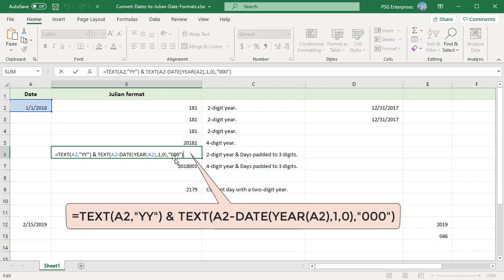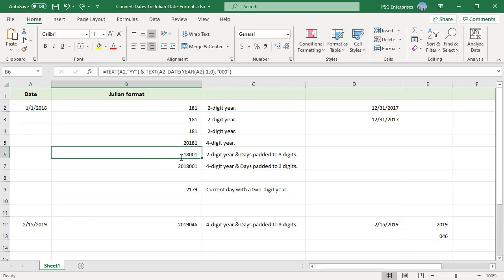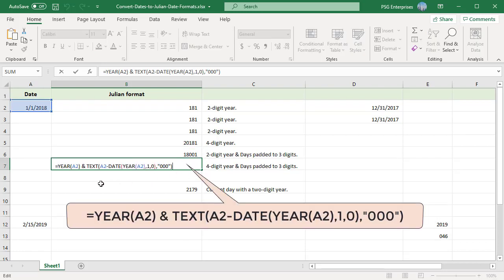Use the TEXT function to pad the day values with zeros. For a four-digit year plus a day number padded with zeros to three places, use this formula.